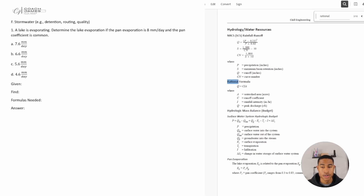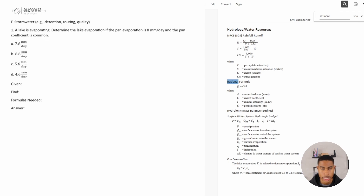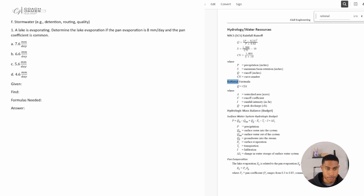Welcome back. Today in this video we're going to be continuing our review in water resources and environmental engineering. The topic specifically for today is going to be stormwater. I have a few practice problems for you and I want to dive right in.